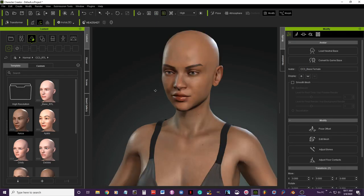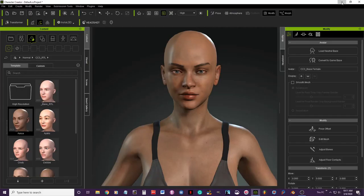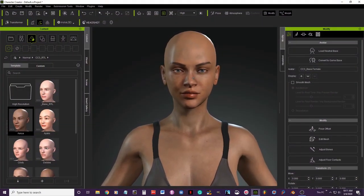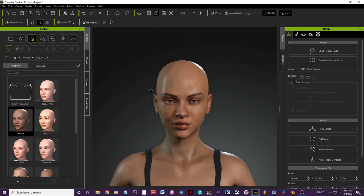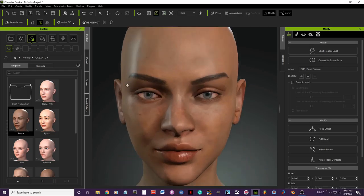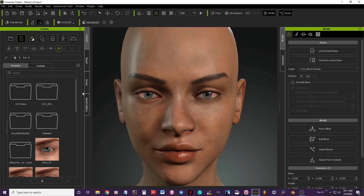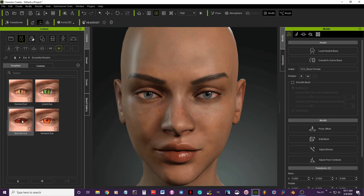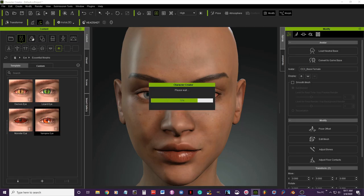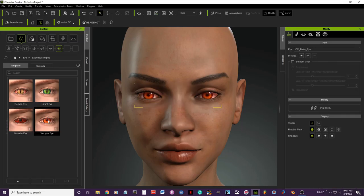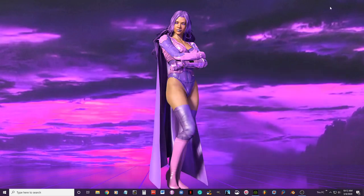The first thing I'm going to do now is edit her eyes. We're going to go back to the base folder, then to the eyeballs folder, and in the essential morph I'm going to get the vampire eyes. She doesn't look red right now but later I'll change that to purple.